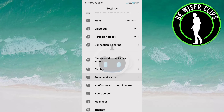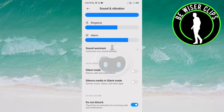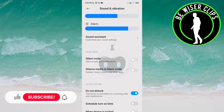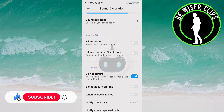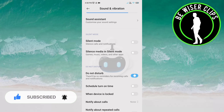Go to Sound and Vibration, then scroll down. Here you can see the option Do Not Disturb. Once you click on it, it is deactivated.